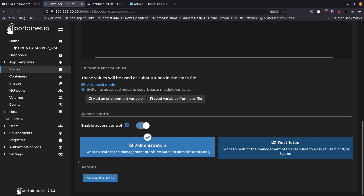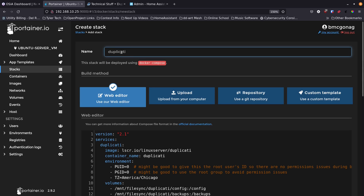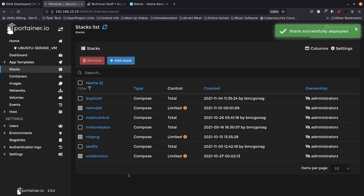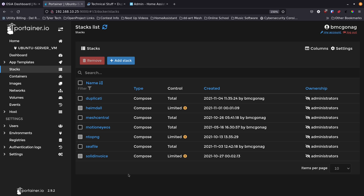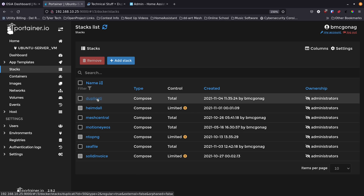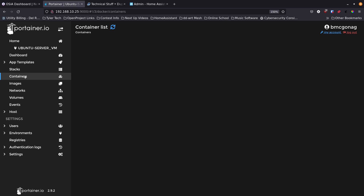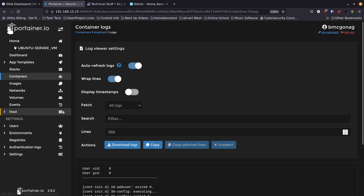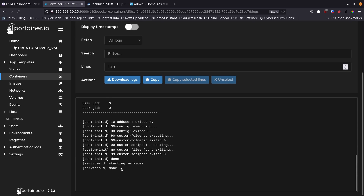Scroll down to the Deploy button. Make sure the stack name has no spaces and is all lowercase — underscores are fine. Click Deploy Stack and be patient while it pulls down the Duplicati image. Once it's done, you'll see the stack called 'duplicati' appear. Go to Containers, click on the Duplicati container's logs, and you'll see a 'done' message confirming it's running.